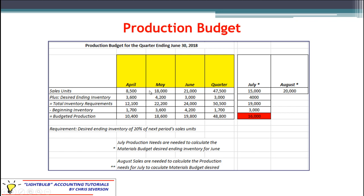So we always have to look forward to the next month and bring that 20% back to the current month. For May's desired ending inventory, it's 4,200 units, which is 20% of June's 21,000 in sales. For June's desired ending inventory, it's 3,000 — here's our first bit of complexity. Usually we'd look forward to the next month, but we're at the end of our quarter. We need sales forecasts for later months. In most textbook problems, they give you the next month, which is 15,000 units. 20% of that is 3,000, so we're good to go.